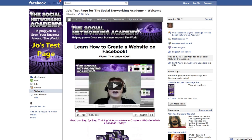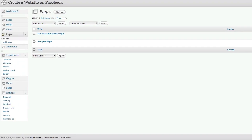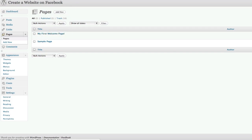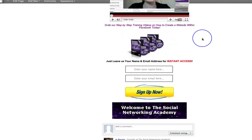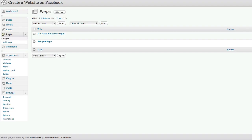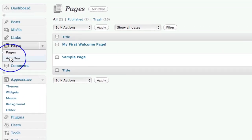So if we go back over to our dashboard on our WordPress site, this is where we need to be. We have our welcome page — this is our home page. What we want to do is create another couple of pages. You can create as many pages as you like; I'm simply going to show you two more as an example.